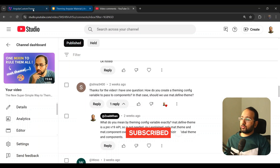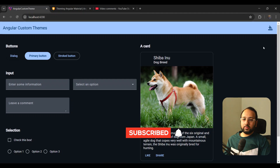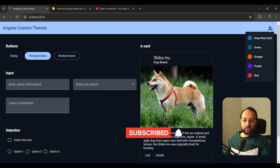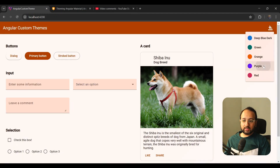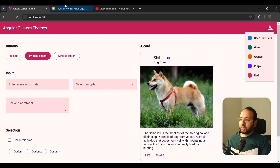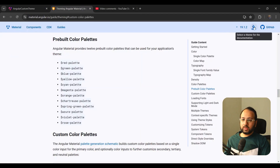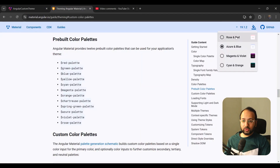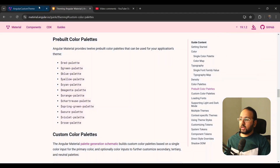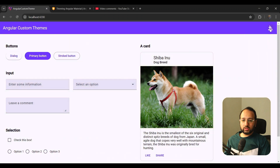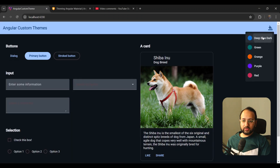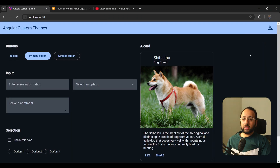In this video I'm going to cover all of that, and we are also going to build a theme switcher using our own custom colors — like this. You can see that it is very similar to the Angular Material theming official documentation, but these colors are all our own custom colors that we have set up.